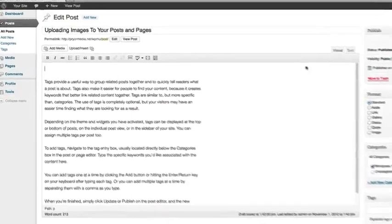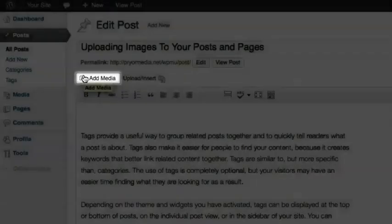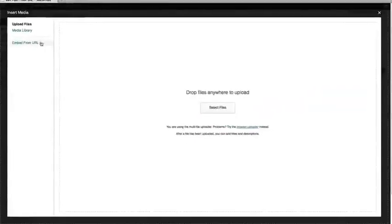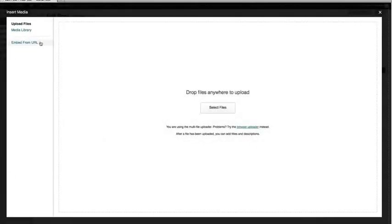To get started, navigate to the Upload Media button above the Content Editor's toolbar. This pop-up box gives you several options for adding media to your post.